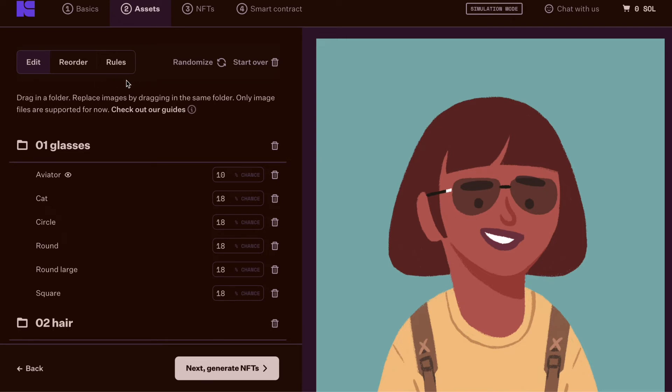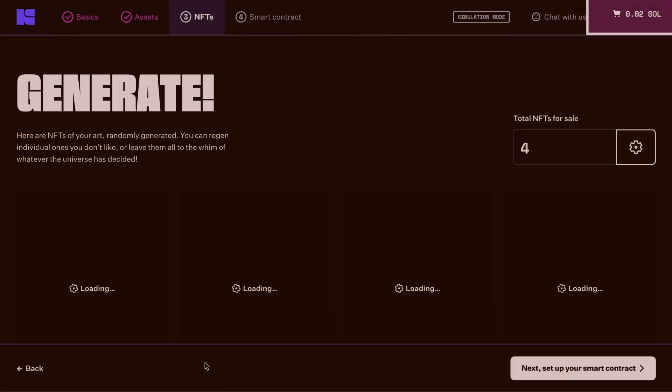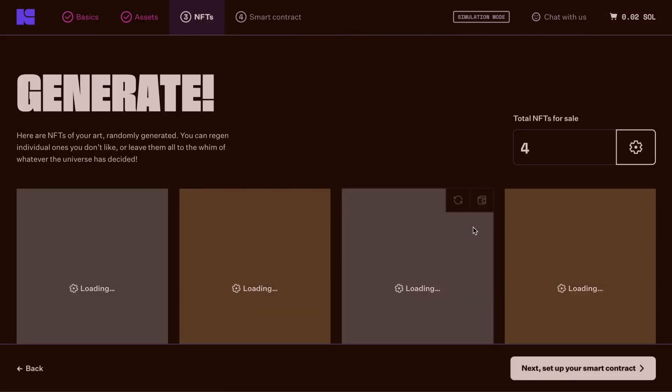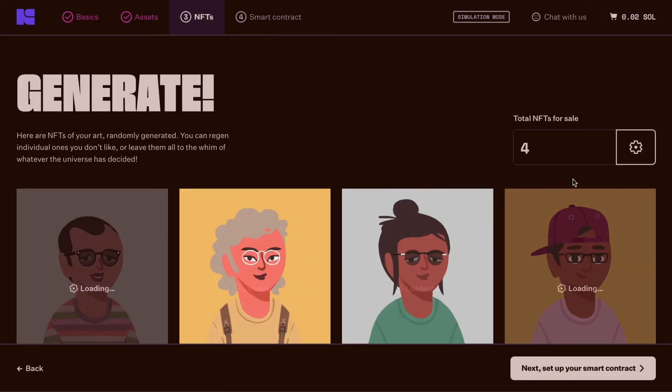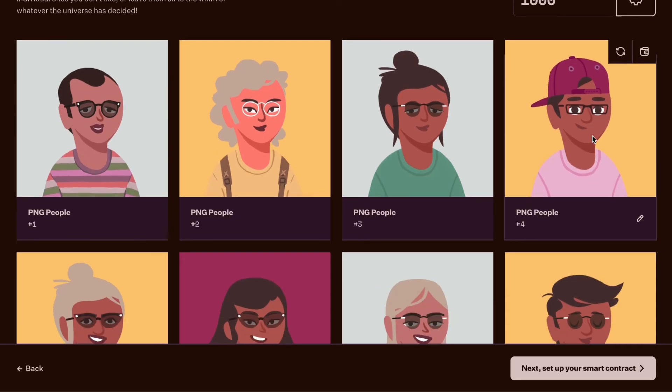When you're at a good place, click next to generate your NFTs. In the top right, you can specify how many NFTs you want to generate. Click on the gear icon and they'll just populate in place.